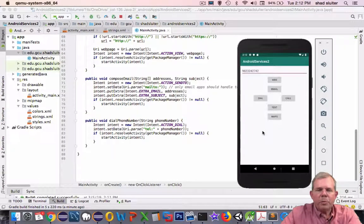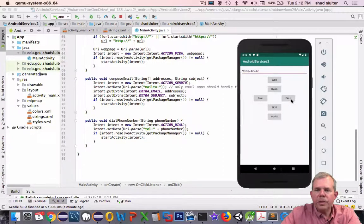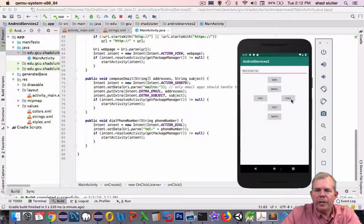So that was pretty simple. The next one's a little more complex. We're going to actually skip the dialing and go straight to the phone call.